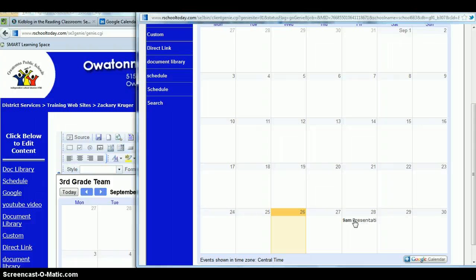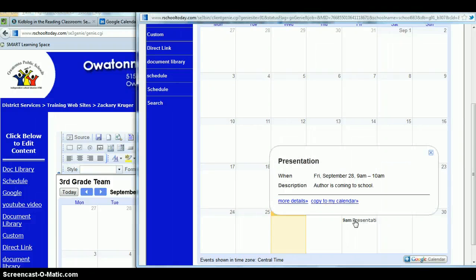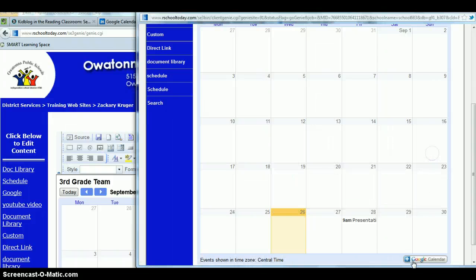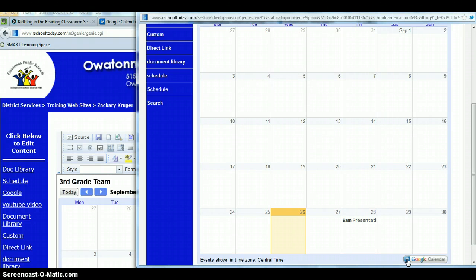Say that 9 a.m. presentation, I wanted parents to check that out. My description is right here, author's coming to school. They can either copy this to their calendar or if they wanted to copy the whole thing, they can click right here and it would add the whole calendar into their Google Calendar.